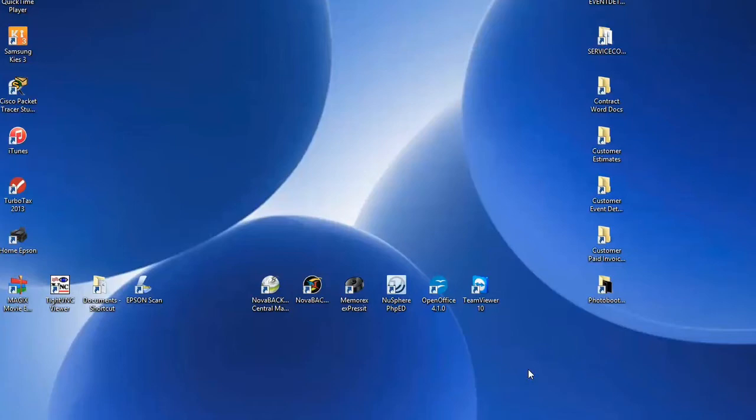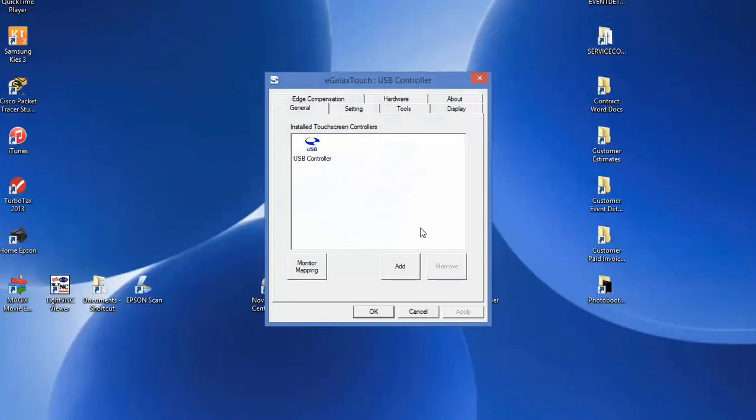The touchscreen has a single driver called eGalax Touch. Click on it, and as you can see it comes up with a bunch of tabs.